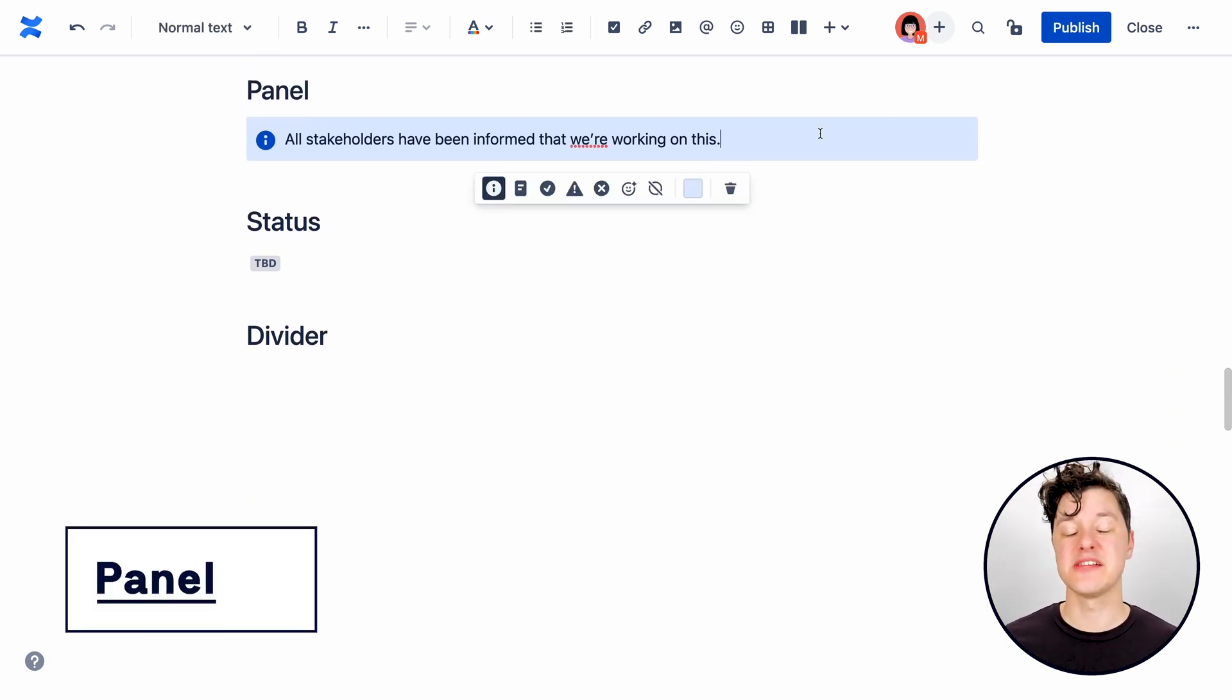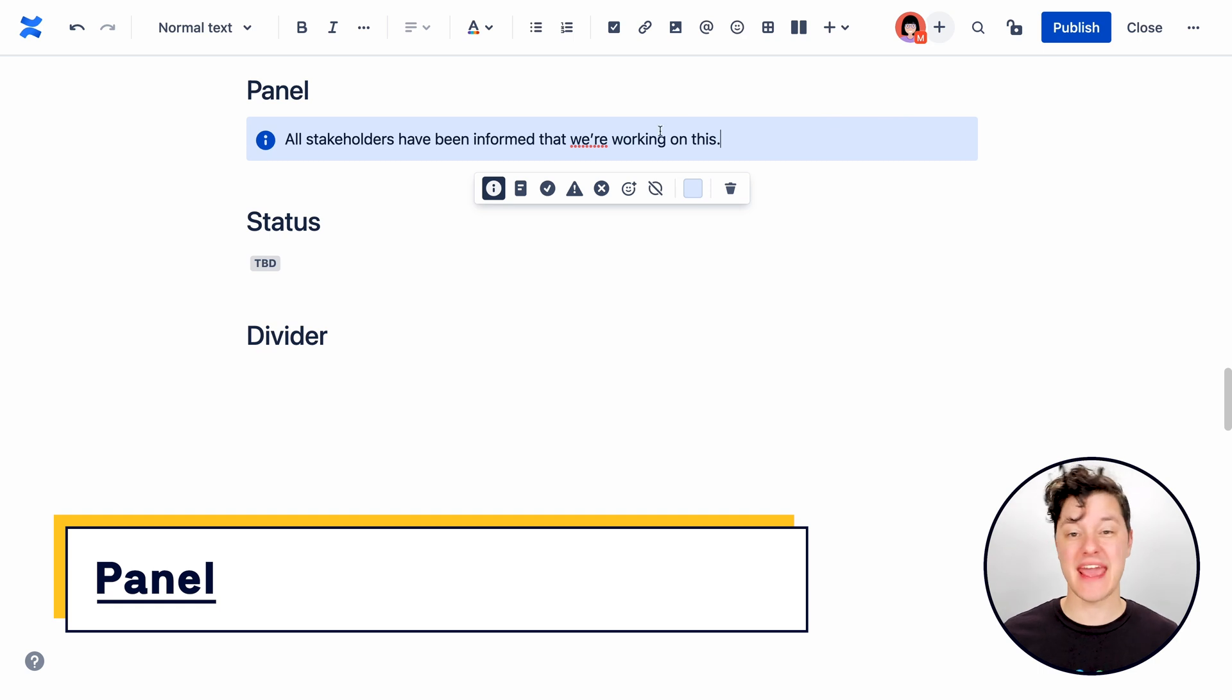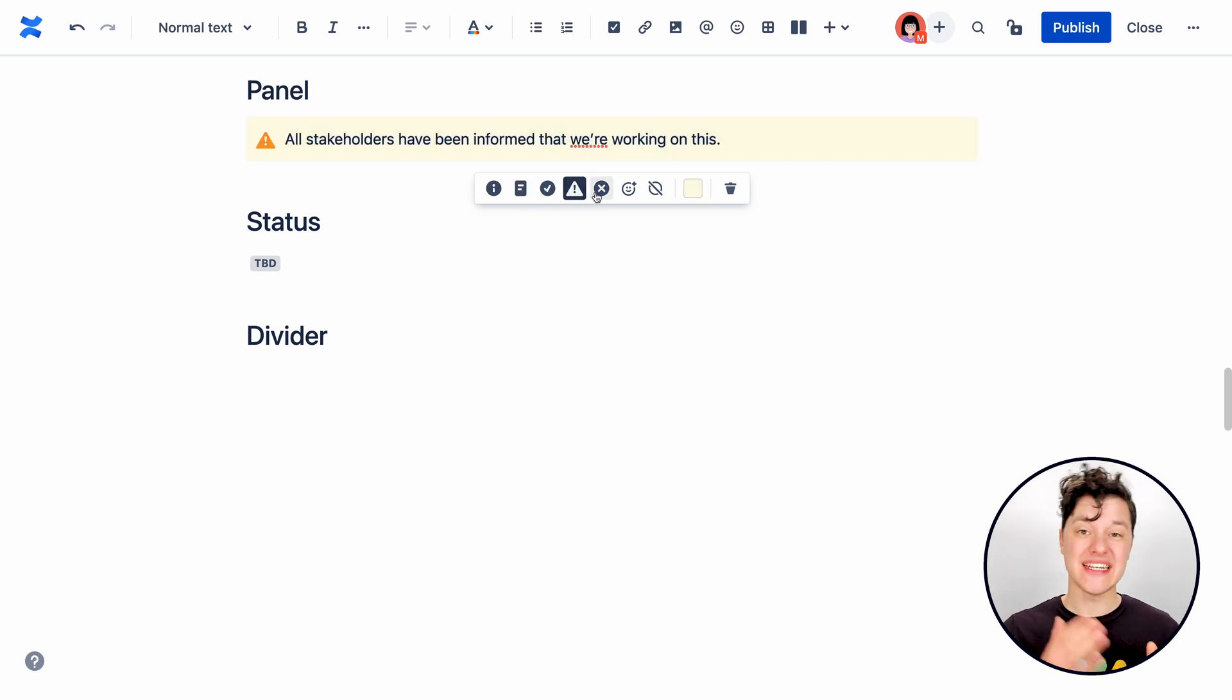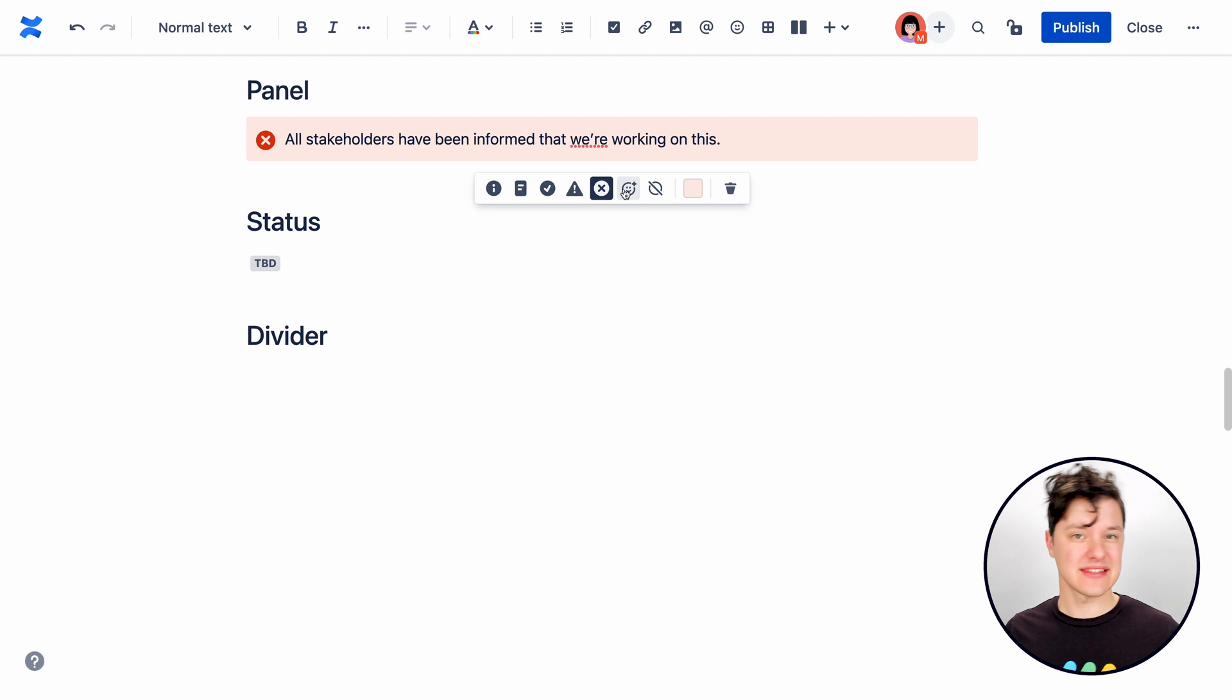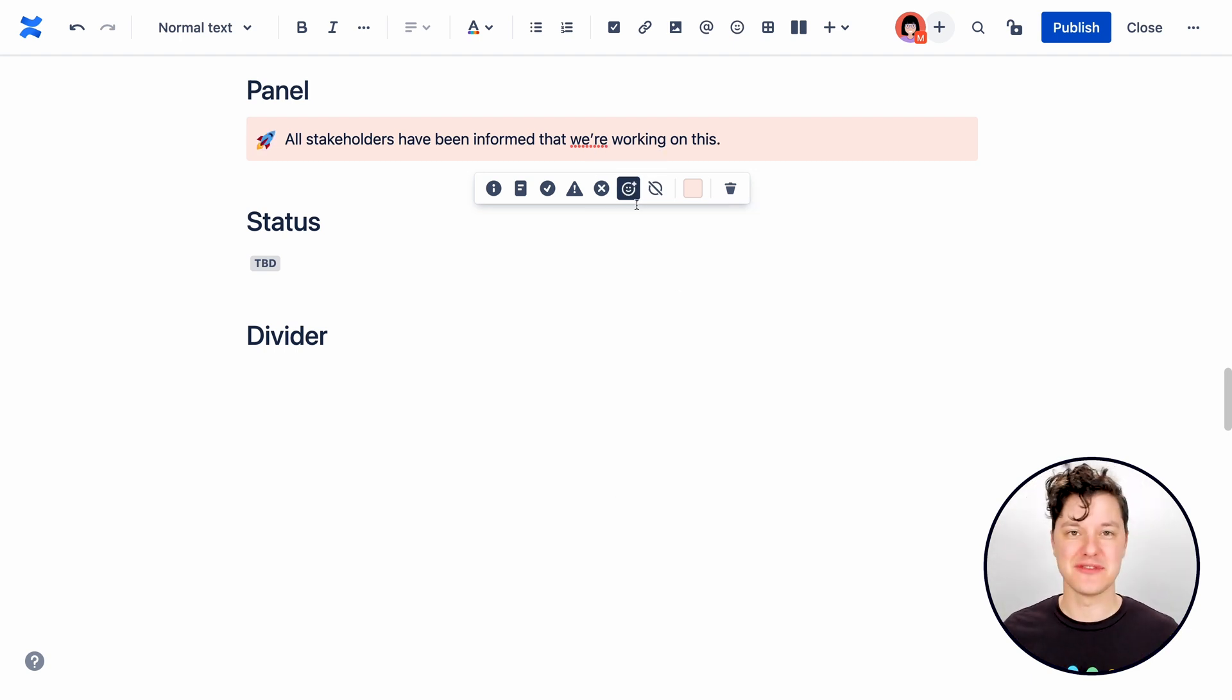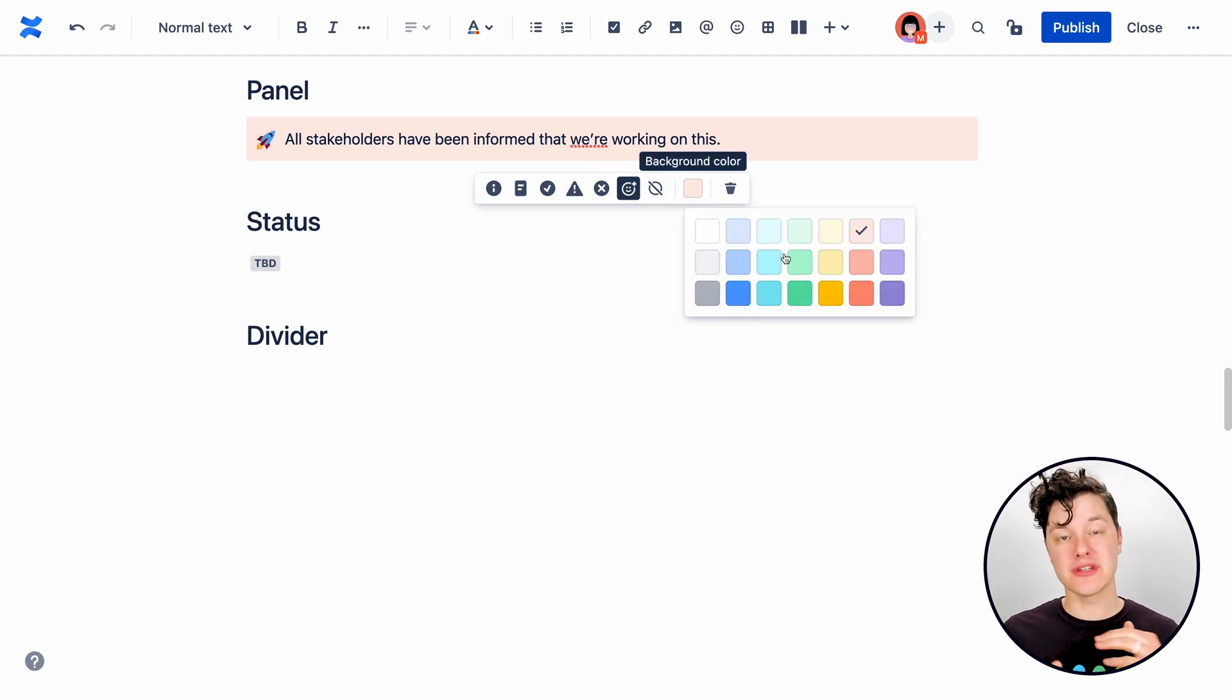One of my favorite elements is the panel. It helps content stand out on the page with four predefined styles, or you can do what I really love to do and create a totally custom panel.